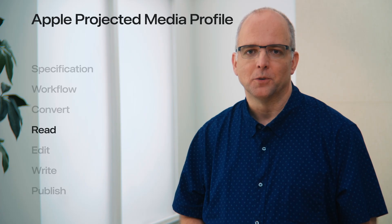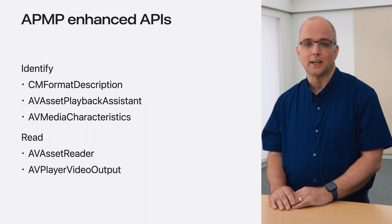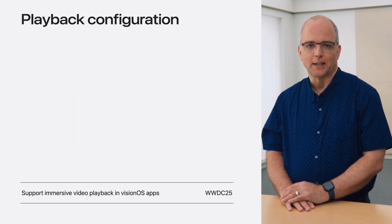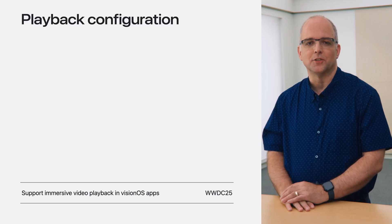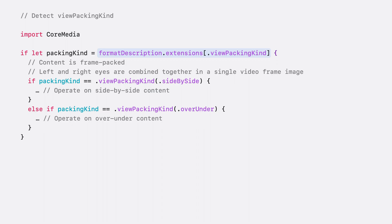You can read APMP video using familiar system media APIs. Core Media and AV Foundation frameworks have been updated to support projected media identification and reading. To identify an asset as conforming to an APMP profile — for example, for badging or preparing a specific playback experience — use AV Asset Playback Assistant and look for the Non-Rectilinear Projection configuration option. When you need more detail, first examine media characteristics to determine if the video track indicates a non-rectilinear projection, then examine the projection kind to determine the exact projection signaled. The ViewPacking kind format description extension identifies frame-packed content, supporting side-by-side and over-under frame packing.